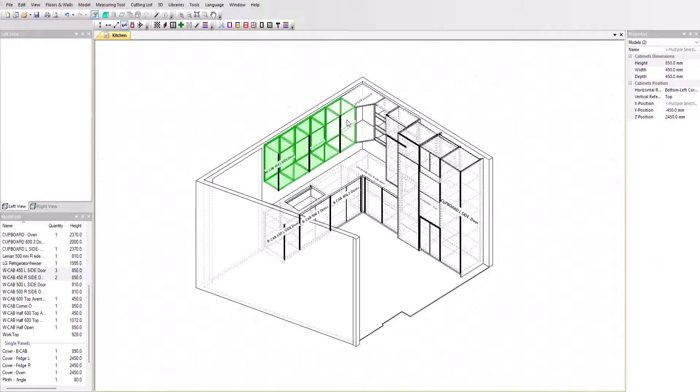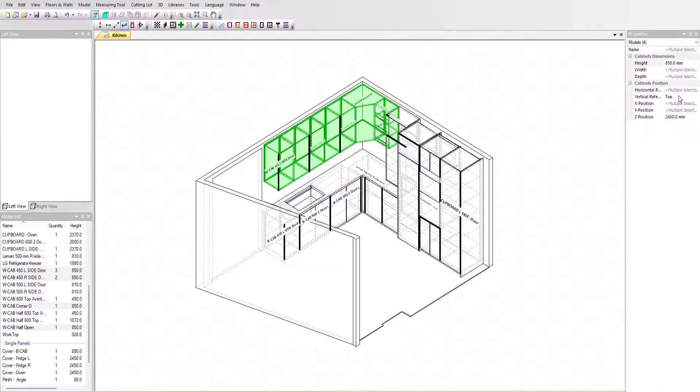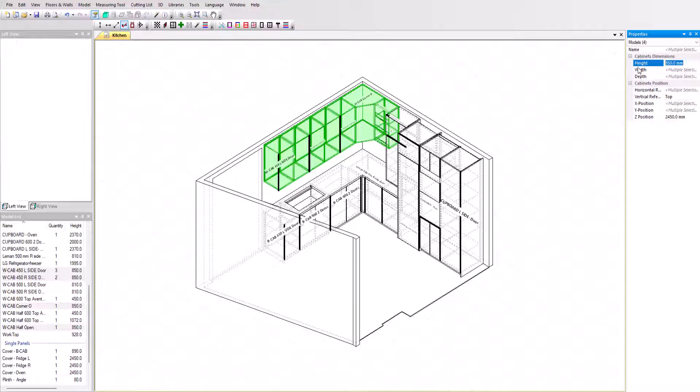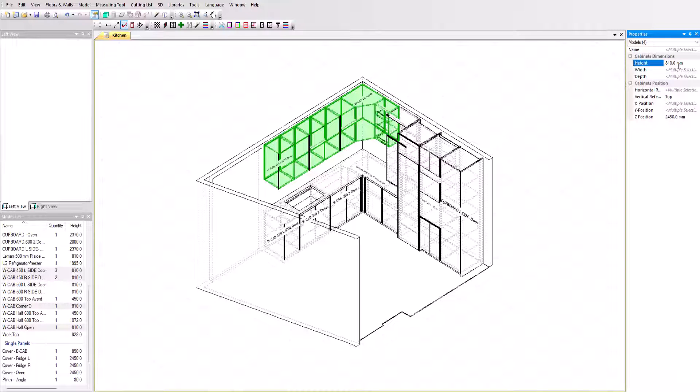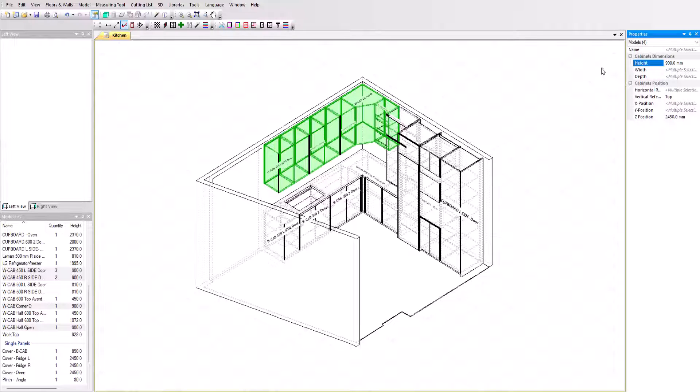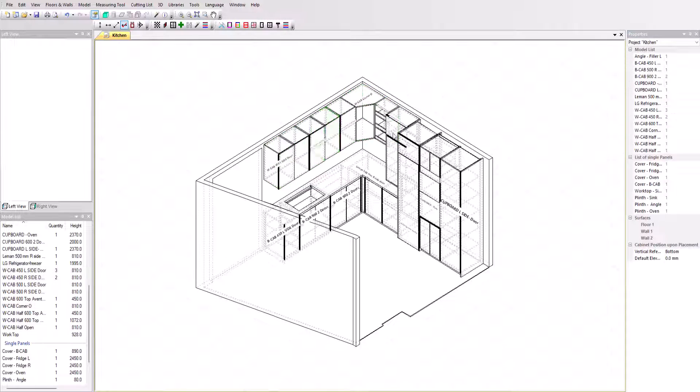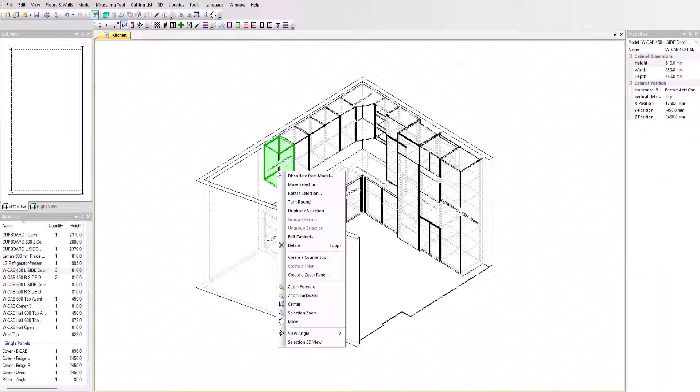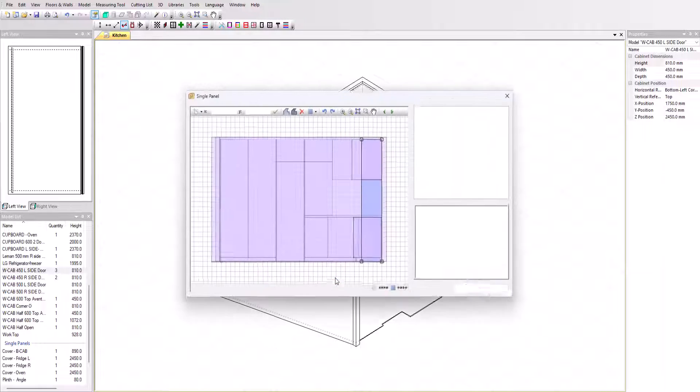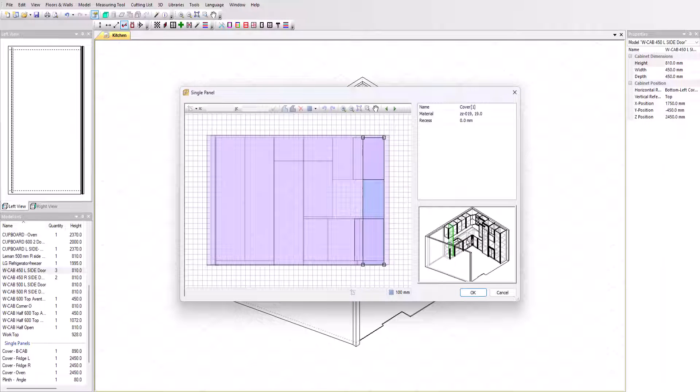Over to the other side of the kitchen, we've already added a series of simple top cabinets, and beside those, a corner cabinet. We can select all of these and resize the height of the entire group. They all update along with all component parts.